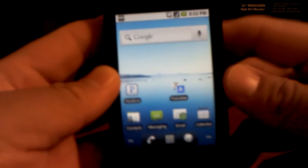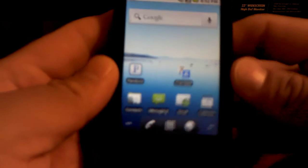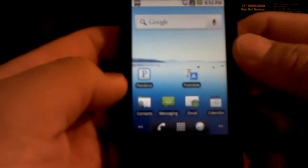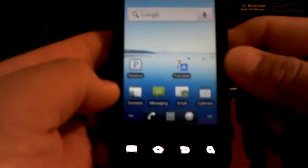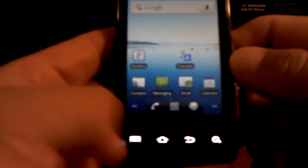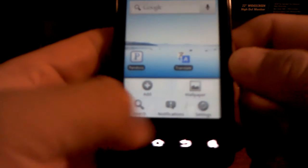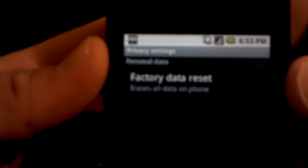Hey, what's up. This is how to factory data reset manually the Samsung Galaxy Prevail from Straight Talk. You got two choices to do it. The first one is the easy one: go to Settings, then Privacy, and you will see the factory data reset button, so you can do it that way.